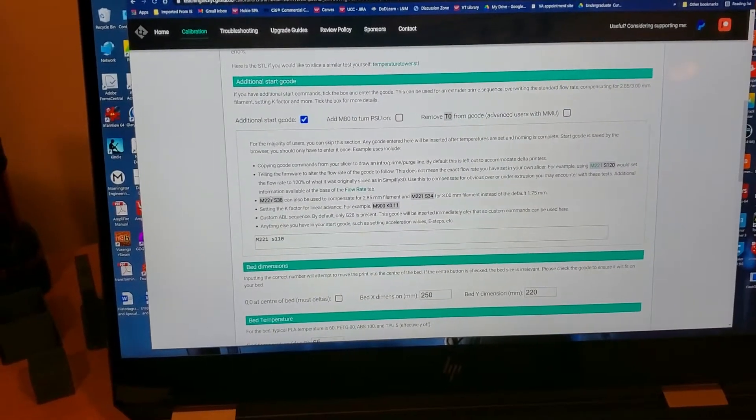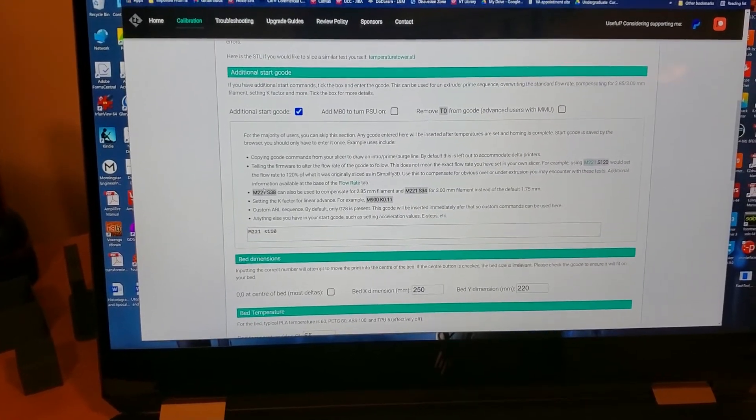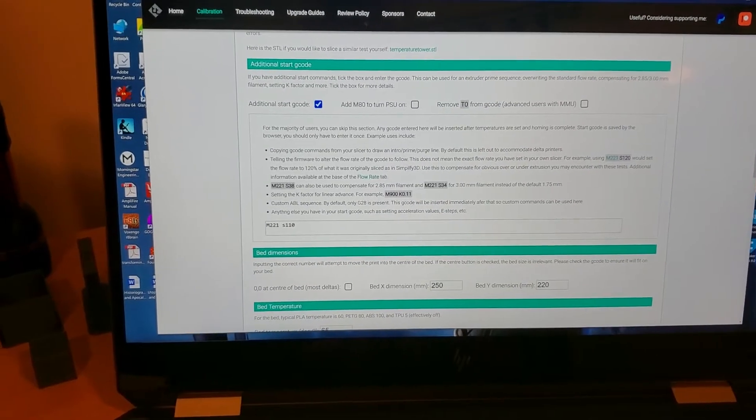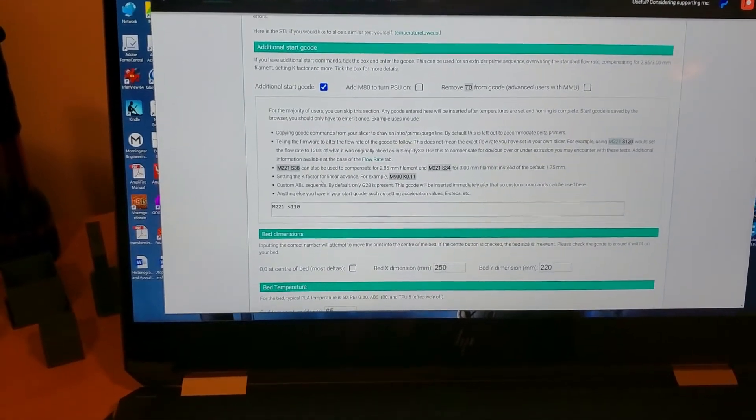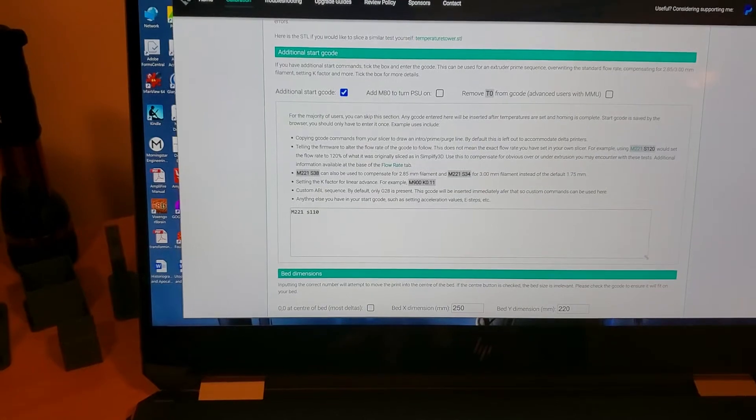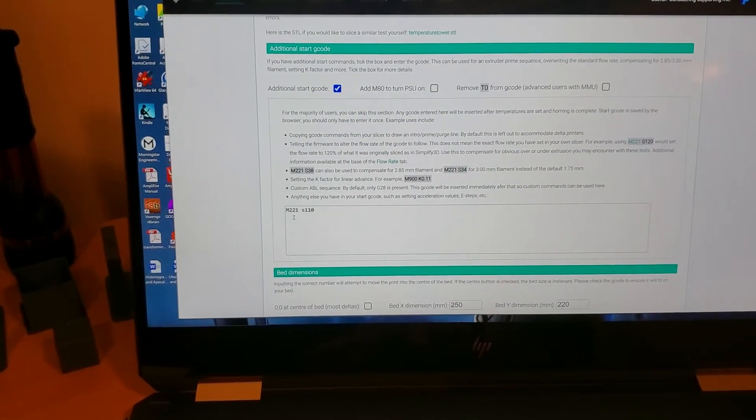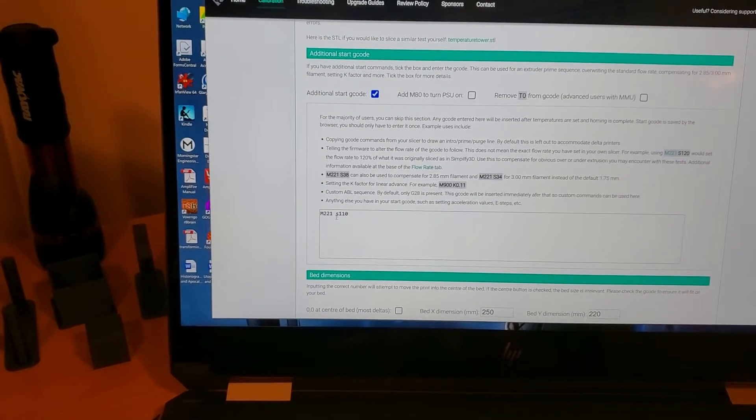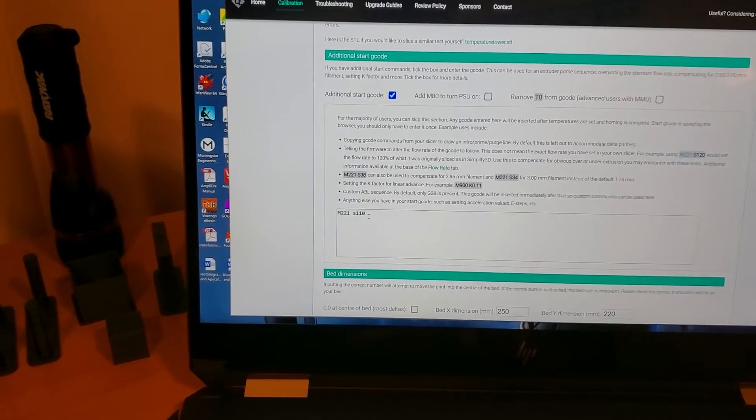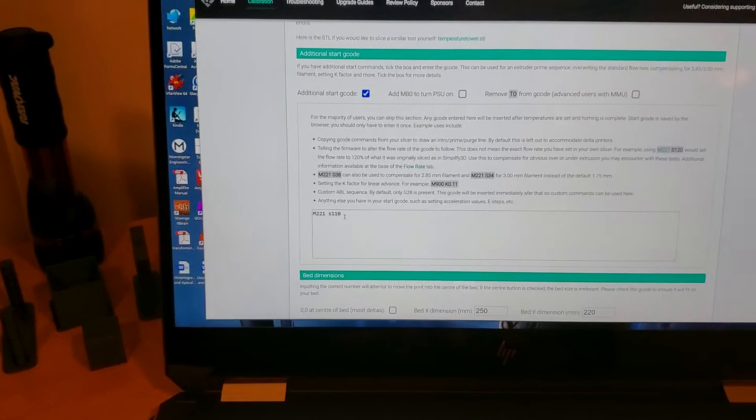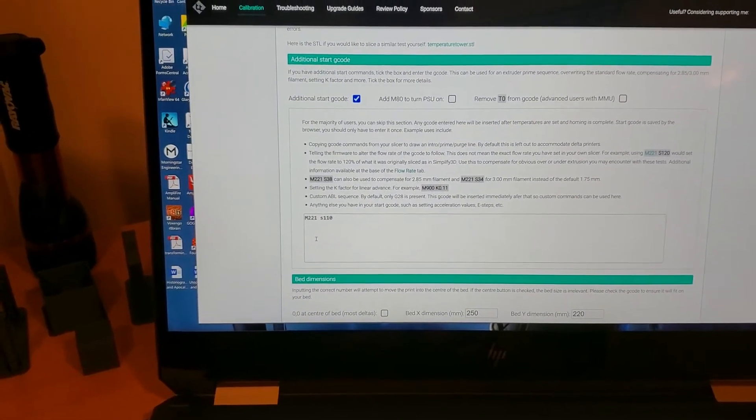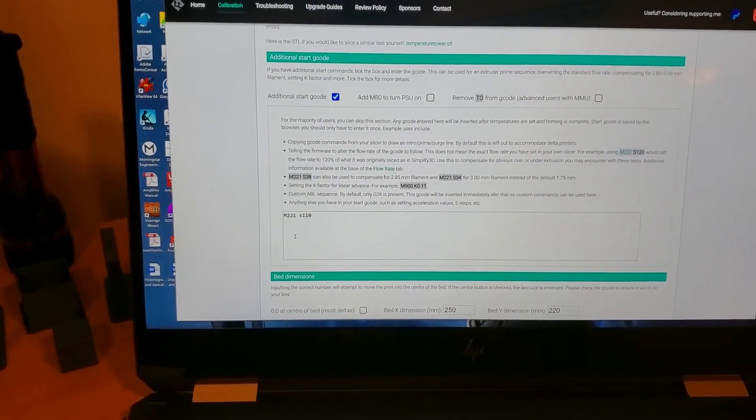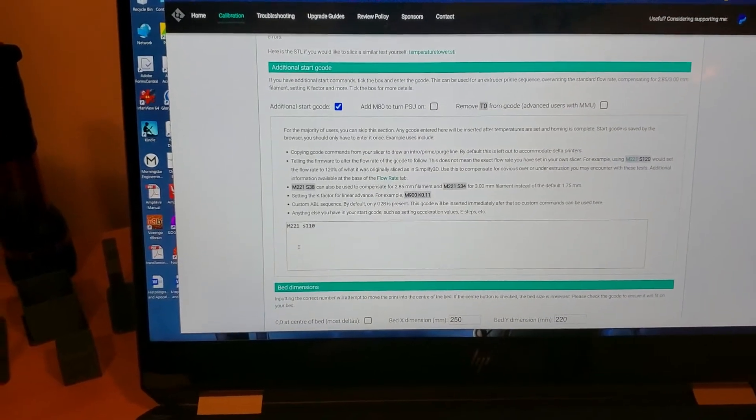Then you get into the actual generation of a G-code file that you will plop onto your SD card and print. First it's going to ask whether you want some additional start G-code. I say yes, and then I cut and paste. For example, I've thrown in there M221 S110, that's basically saying I want the flow rate for this G-code to be at 110 percent. I actually typically cut and paste into here the entire start G-code of the printer as you got it set up on Cura.